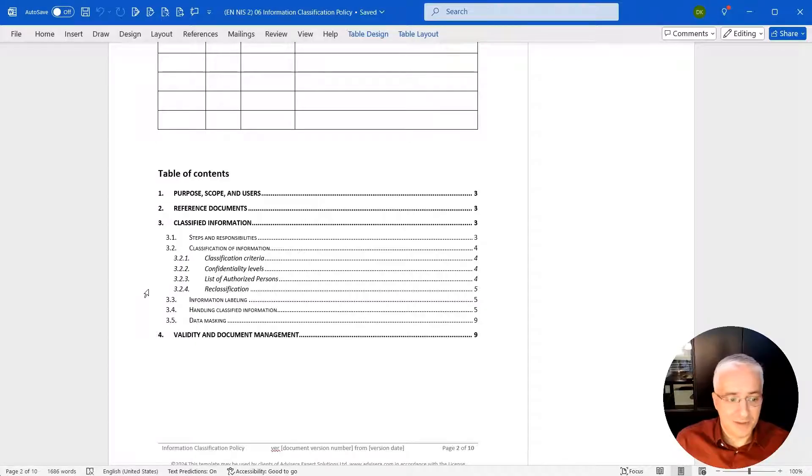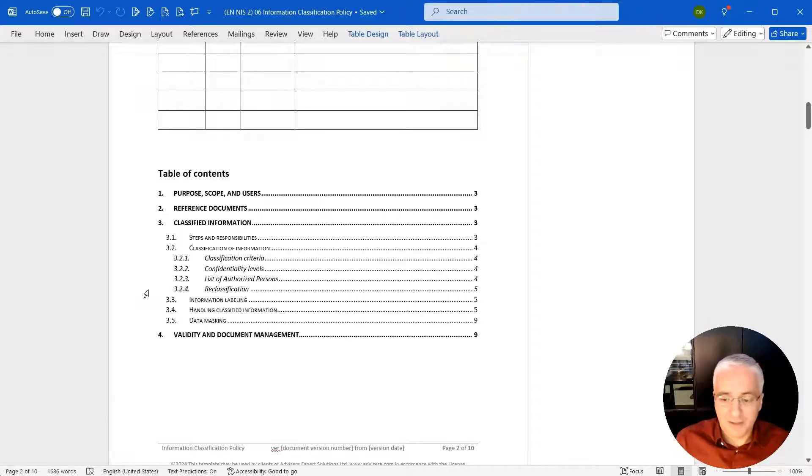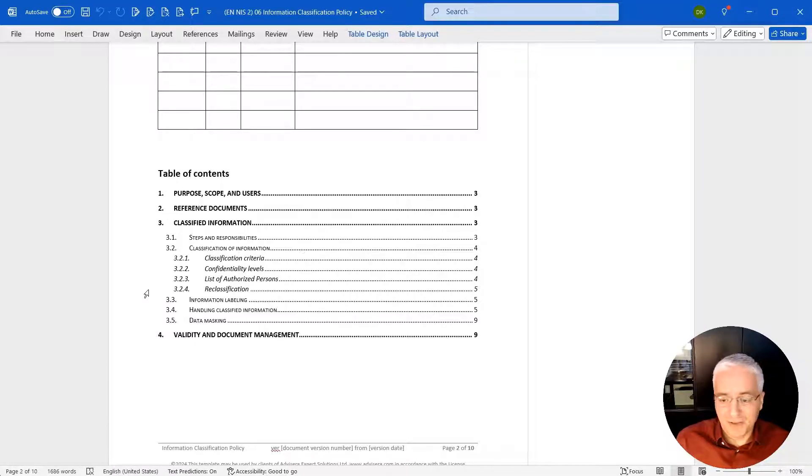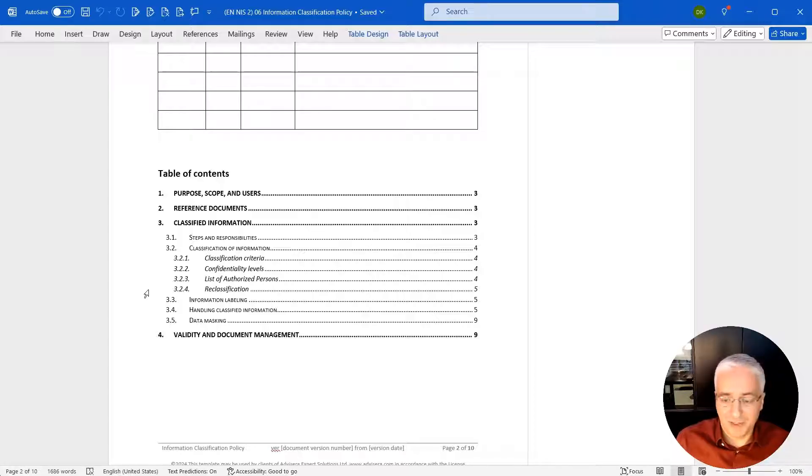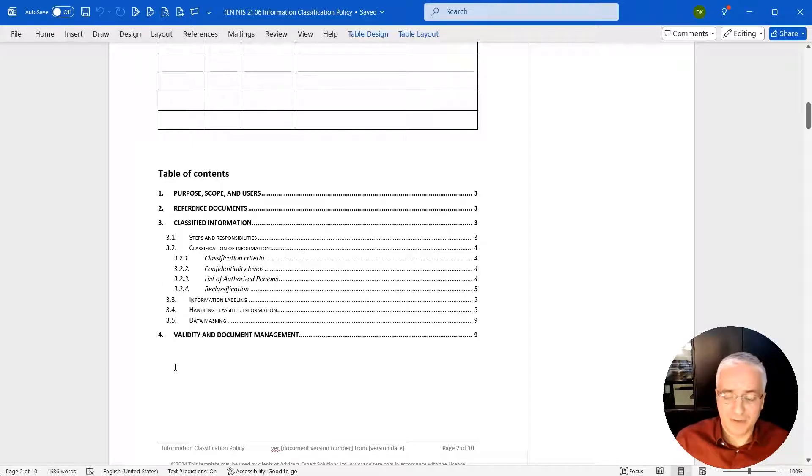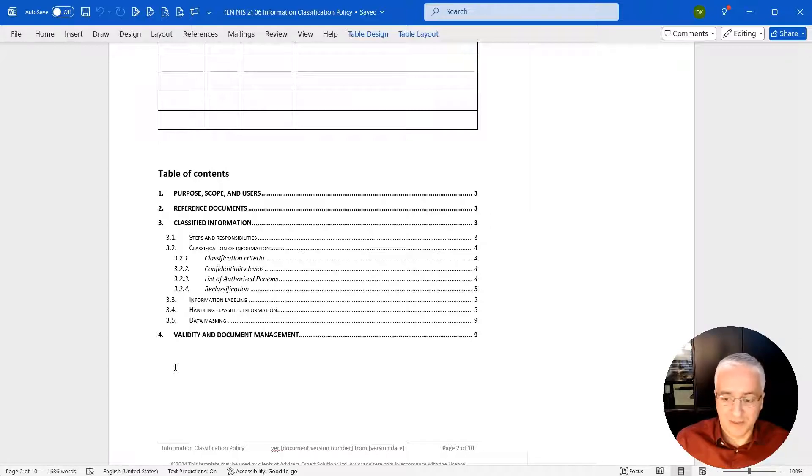Section 3.5 data masking: this is basically specific rules on how to hide a certain part of information based on its classification level. And finally, section 4 is about validity and document management. This is where you define who is the owner of the document, how often it needs to be reviewed, these kind of things.